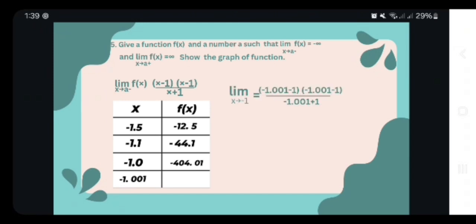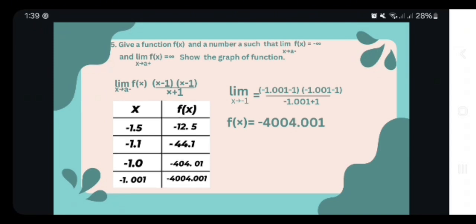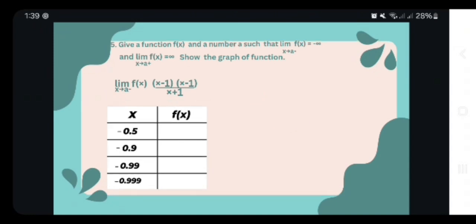For negative 1.001, we solve: (negative 1.001 minus 1) squared over (negative 1.001 plus 1), which equals negative 4004.001. As the value approaches closer to negative 1 from the left, the value of the limit is negatively approaching infinity. This means that as x approaches negative 1 from the left, the function decreases towards negative infinity.